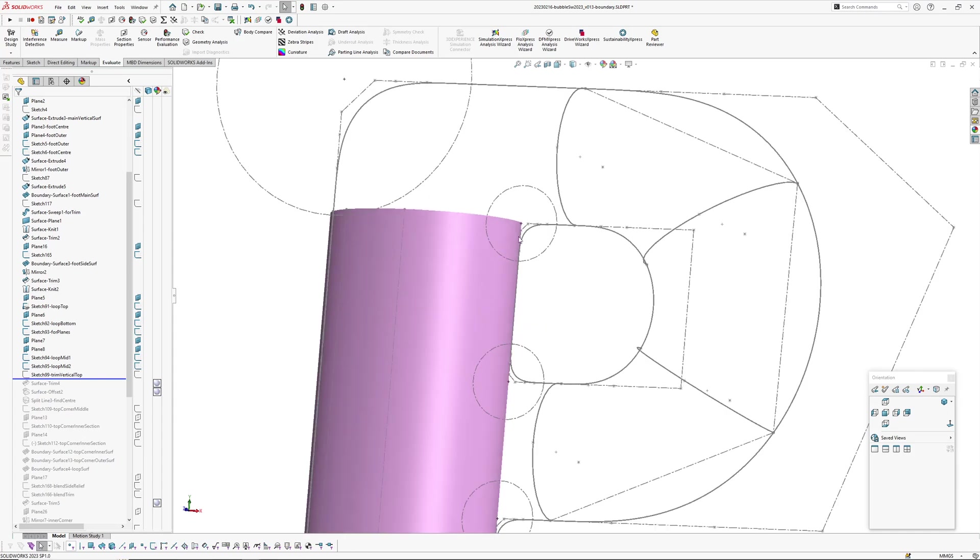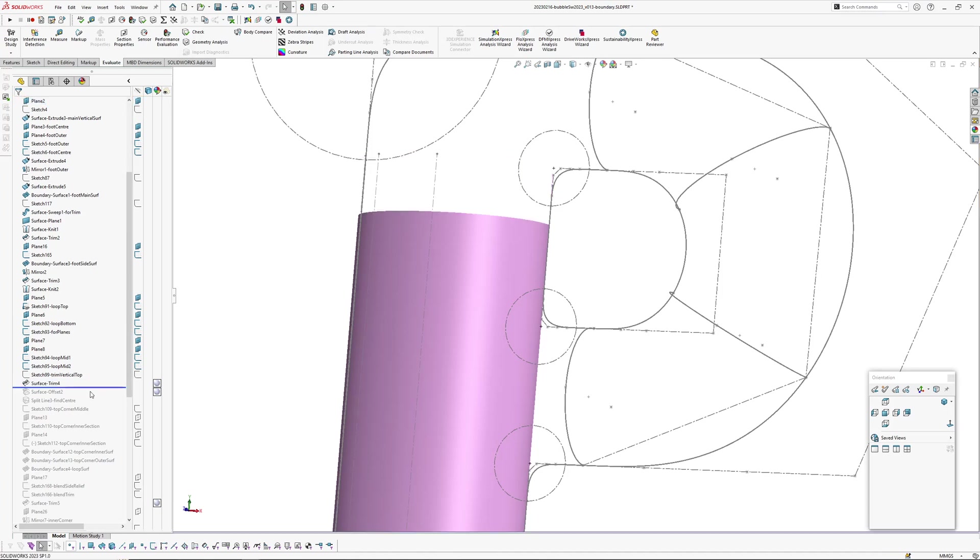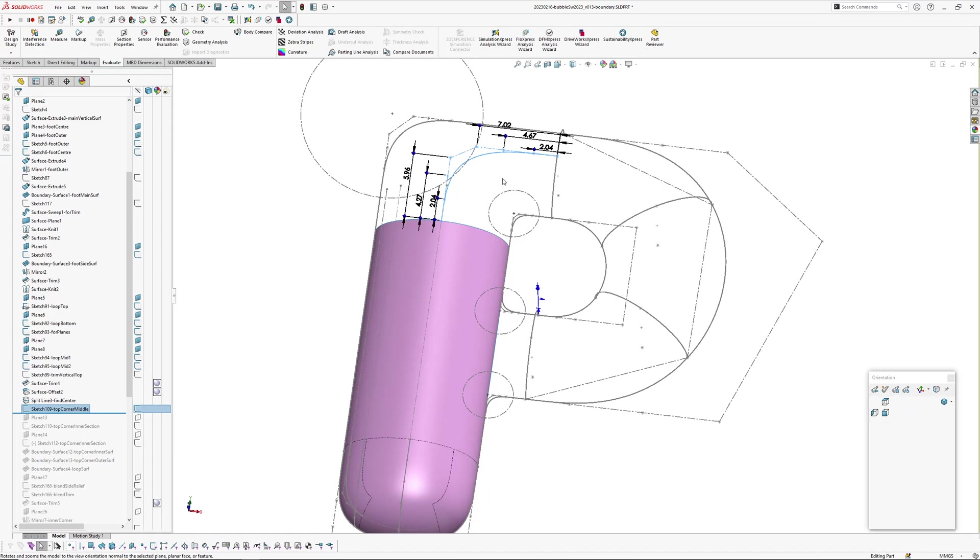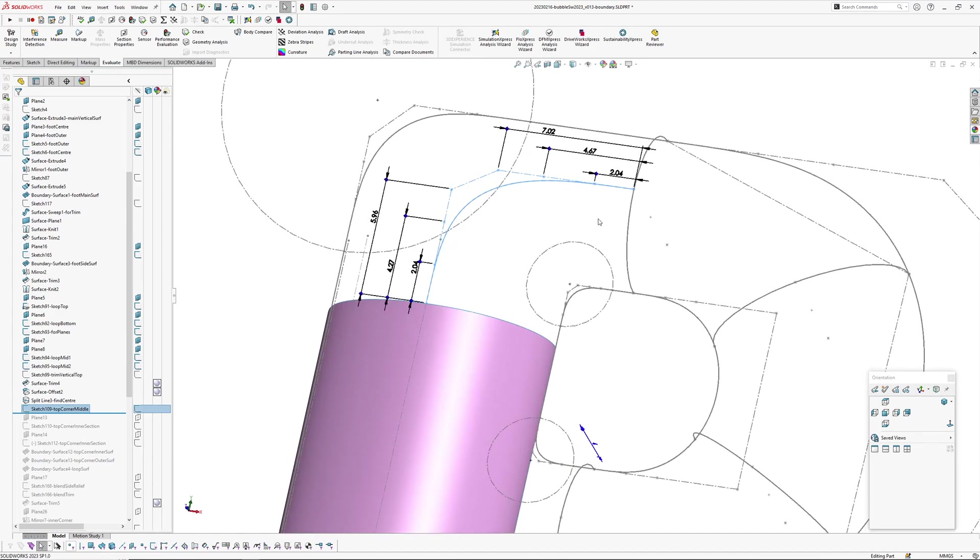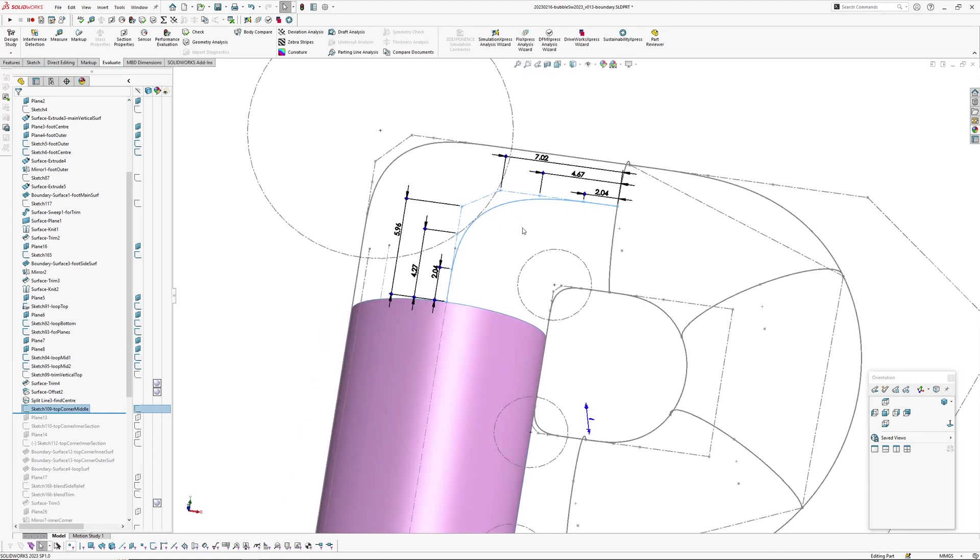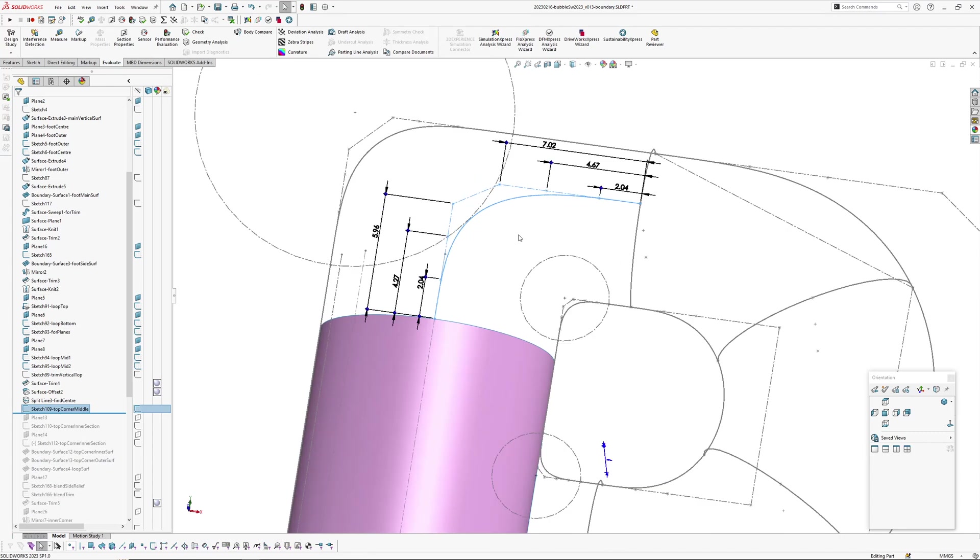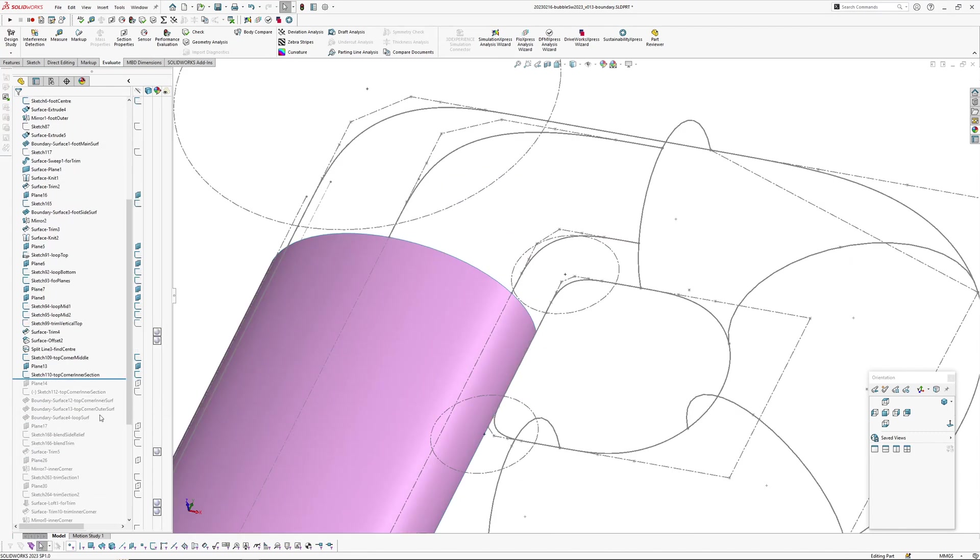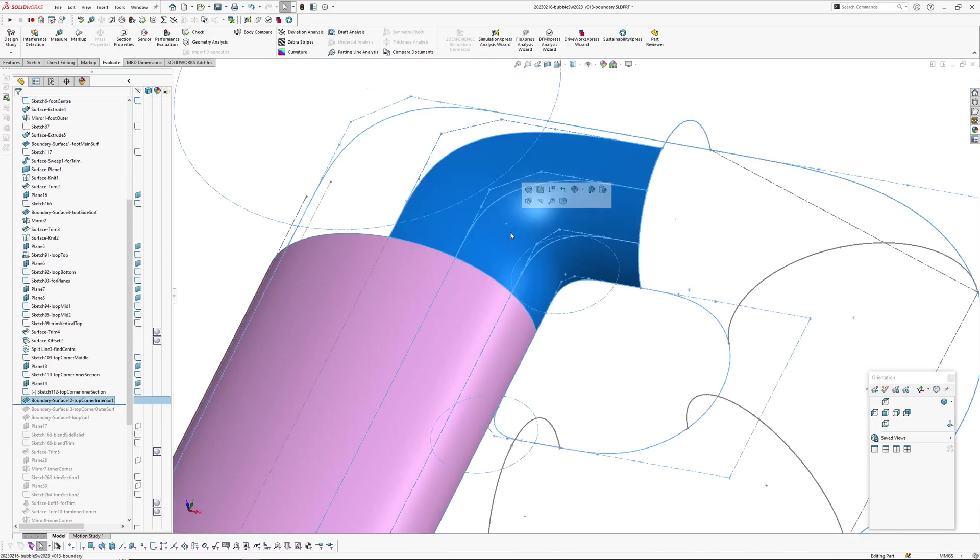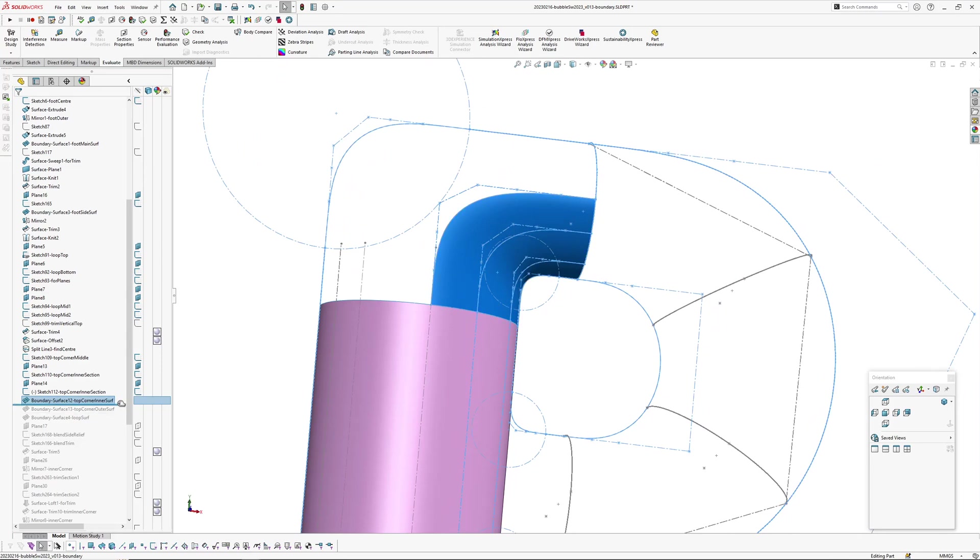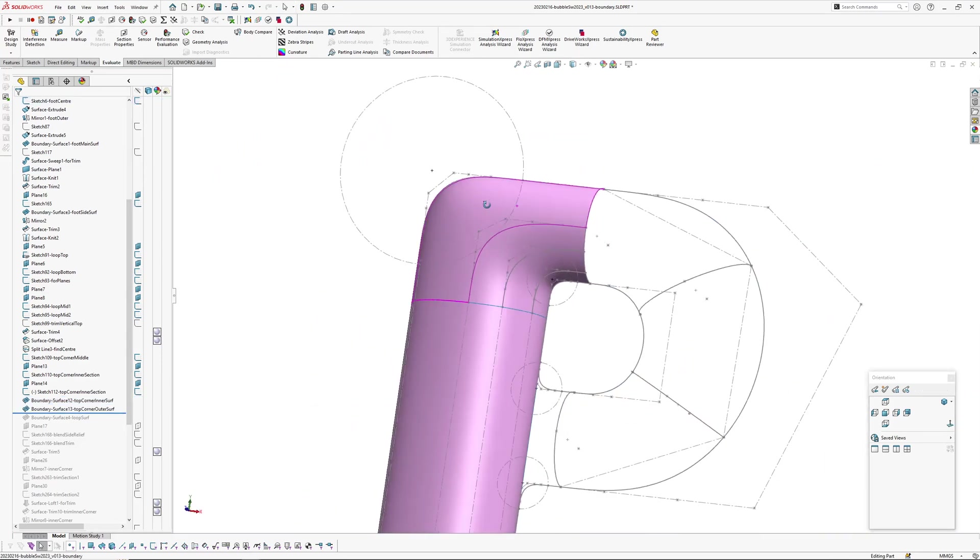Now I'm going to trim the top of this vertical off because I want to create this corner here. So I've trimmed that off. Now I've added the top corner middle sketch. Just ignore the fact that these dimensions aren't nice round numbers because I've used instant 3D to drag these around to tweak things. I'm not too concerned that the numbers aren't nice and round. Then I've created a cross section here and added another cross section here and then built the surface boundary surface.